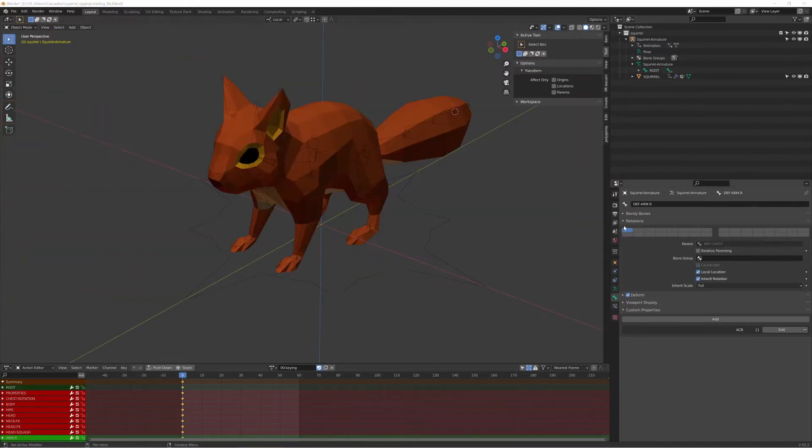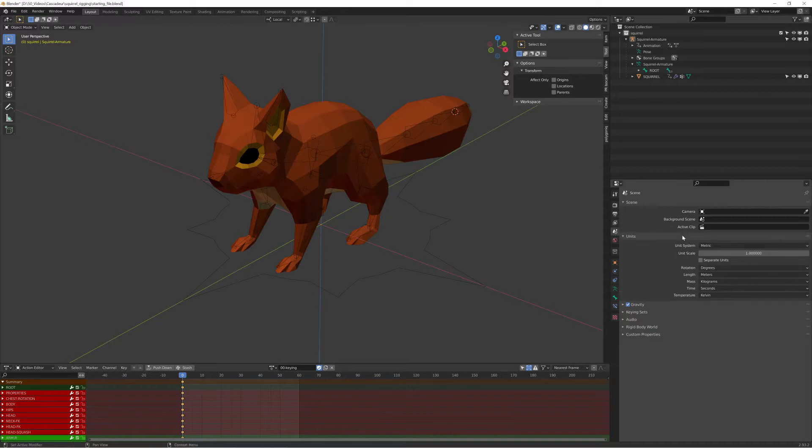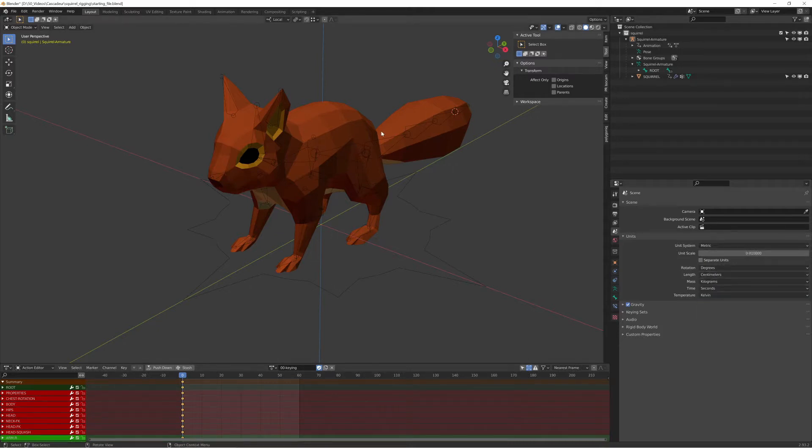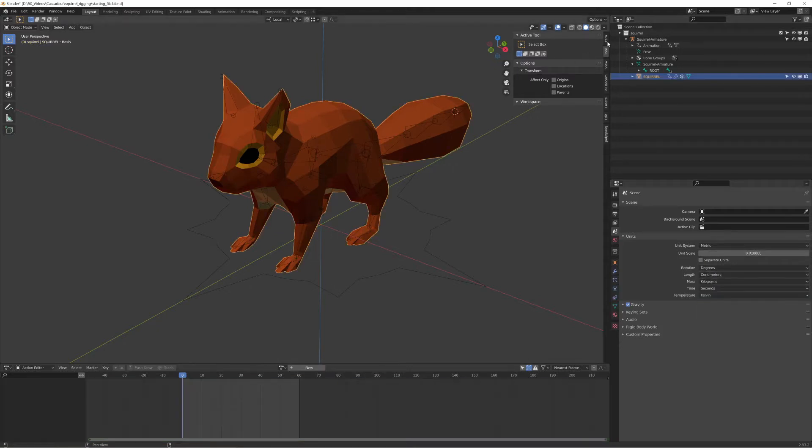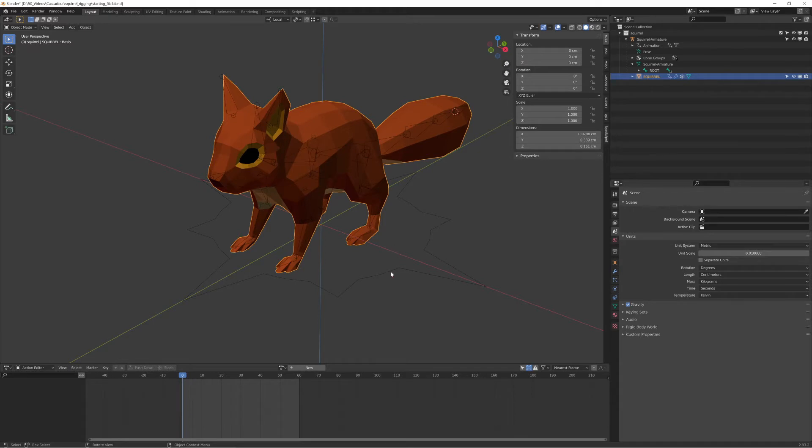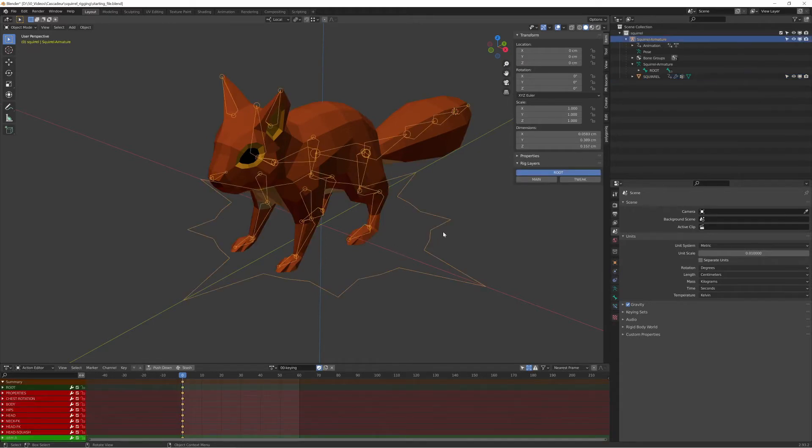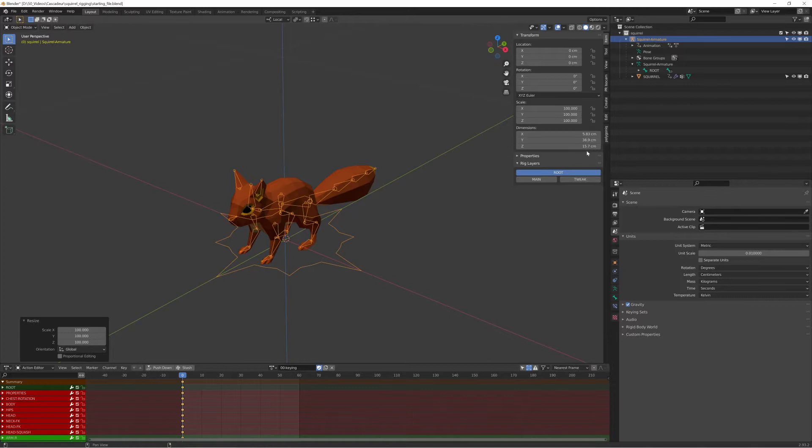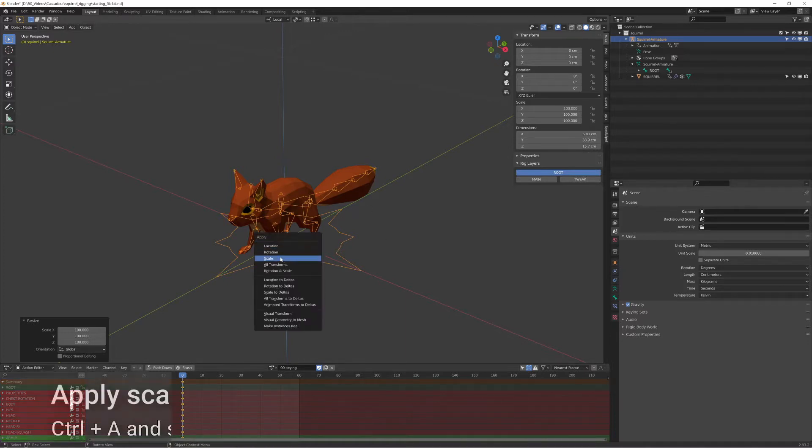Cascadeur uses centimeters for scale, so as they suggest on their site, I changed the scale to 0.01 and the unit length to centimeters. But now the squirrel became tiny. First I had to scale up the armature by 100. Now the dimensions are correct, so apply the scale.